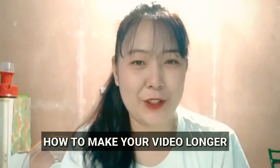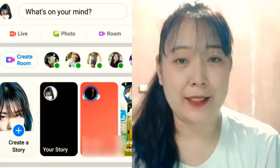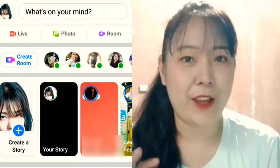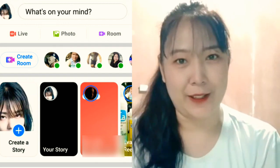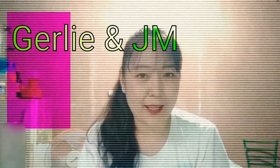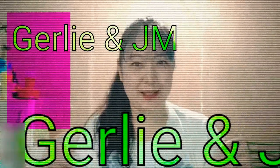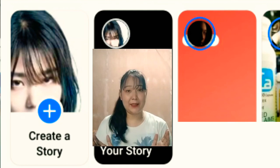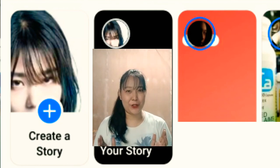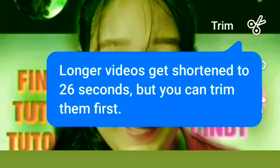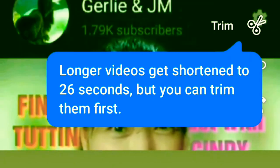How to make your video longer in your MyDay and or your Facebook story — that's our topic for today, guys. Welcome to Girlie and JM. Videos in MyDay and or your Facebook story is limited to 26 seconds. If you want to make it longer, here's an easy tutorial tips for you guys to follow.